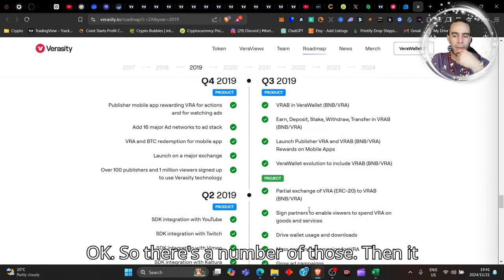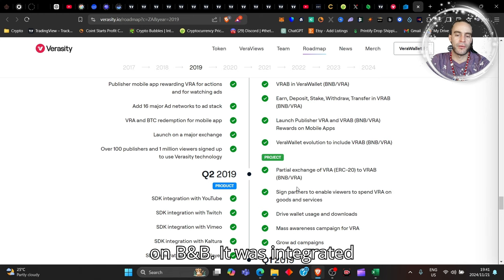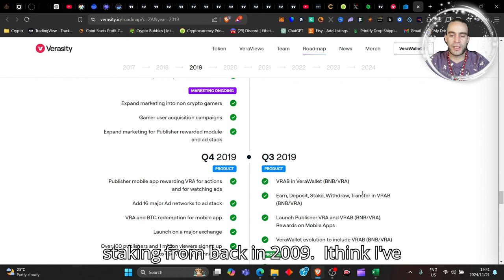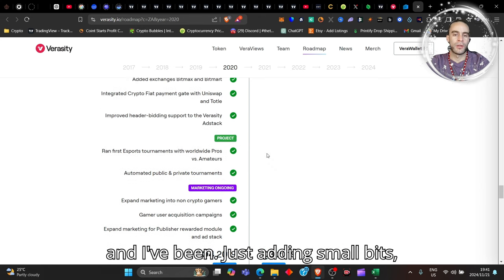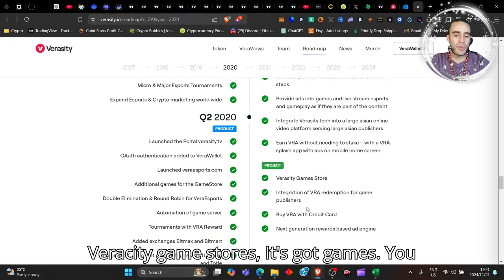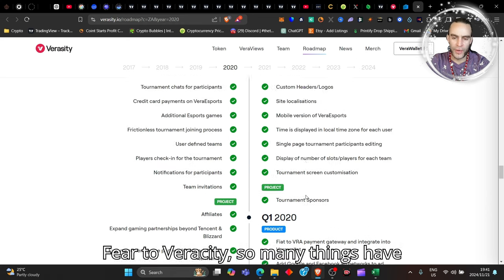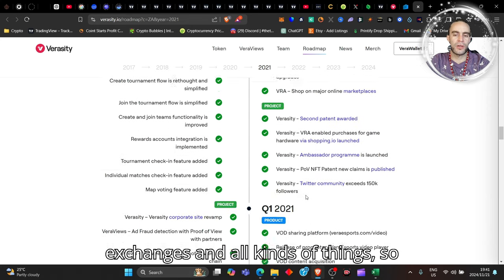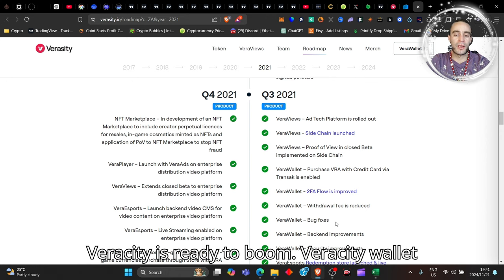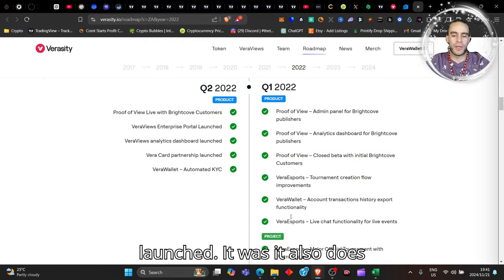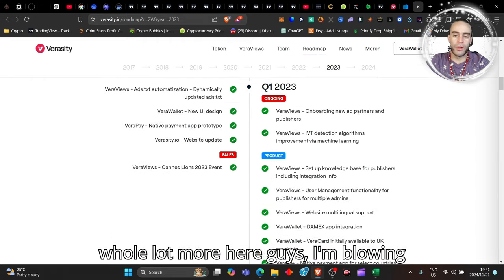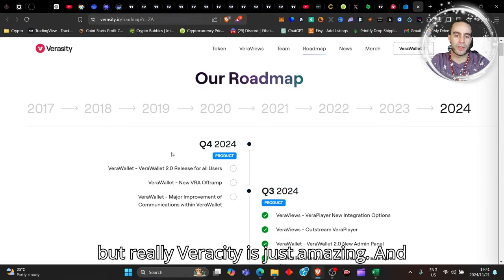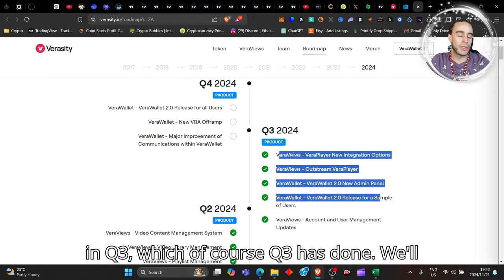It was listed, it was integrated into SDK integration, JW Player, Brightcove Video.js, and a whole bunch of others. Then it was on partial exchange on BNB. It was integrated into YouTube. You can start staking from back in 2019. I think I've been staking Veracity now for two years and I've been just adding small bits, small bits. You know, we add small bits to each part of the portfolio. Veracity Game Store has games, you can buy Veracity with a credit card. Fiat to Veracity. So many things have happened. It got listed on a number of exchanges and all kinds of things. So Veracity is ready to boom. Veracity Wallet's QFA sidechain was launched. It also does stuff with esports and a whole lot more here.